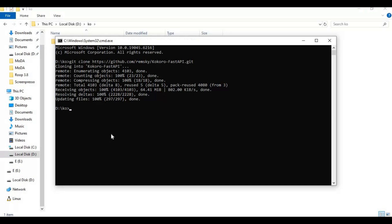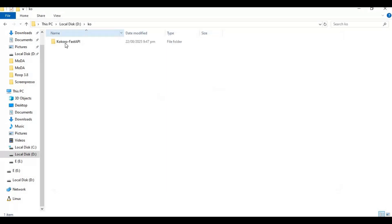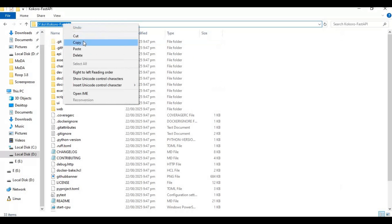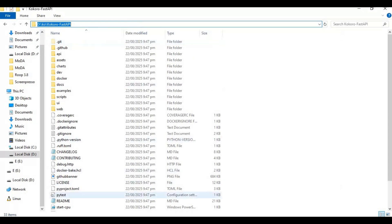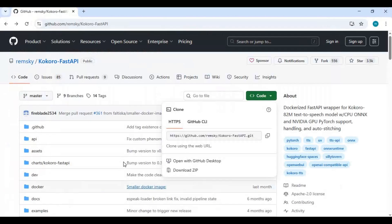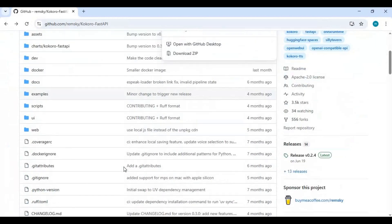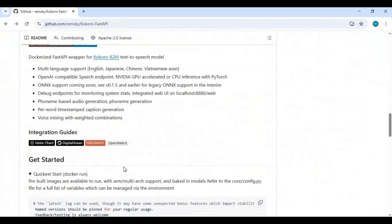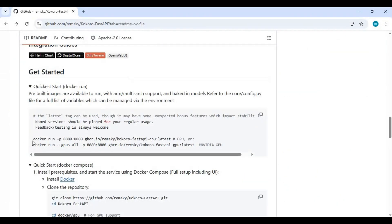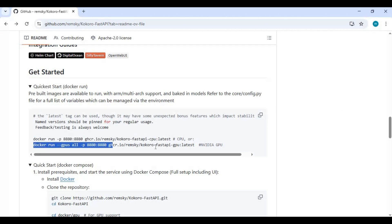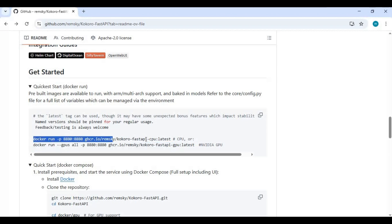With the cd command, go inside the cloned folder. Now go to the main page and copy the code for CPU to run in the command window. You can also run code for GPU but there's no need for a GPU. Paste the code in the command window to install Kokoro Fast.